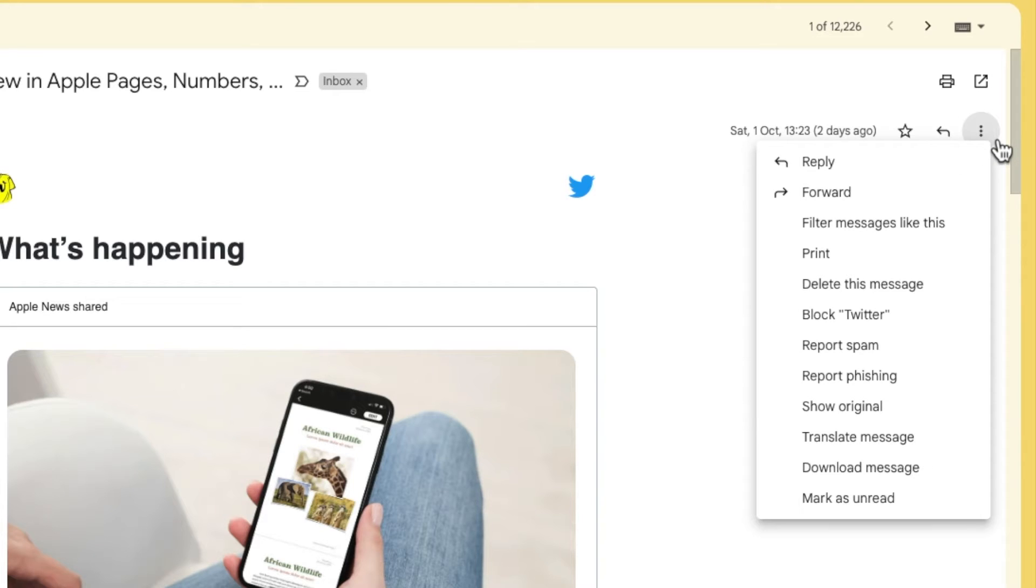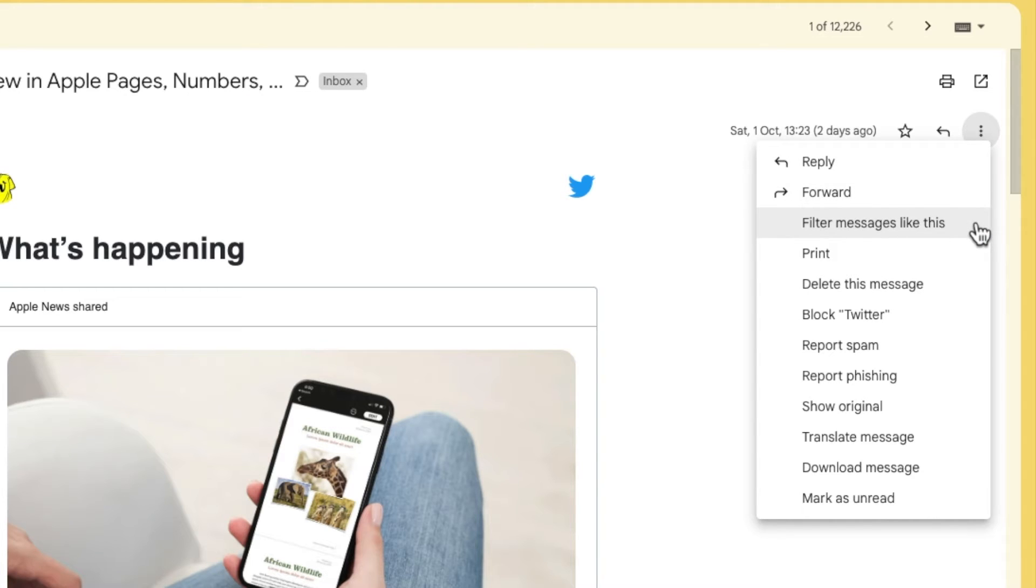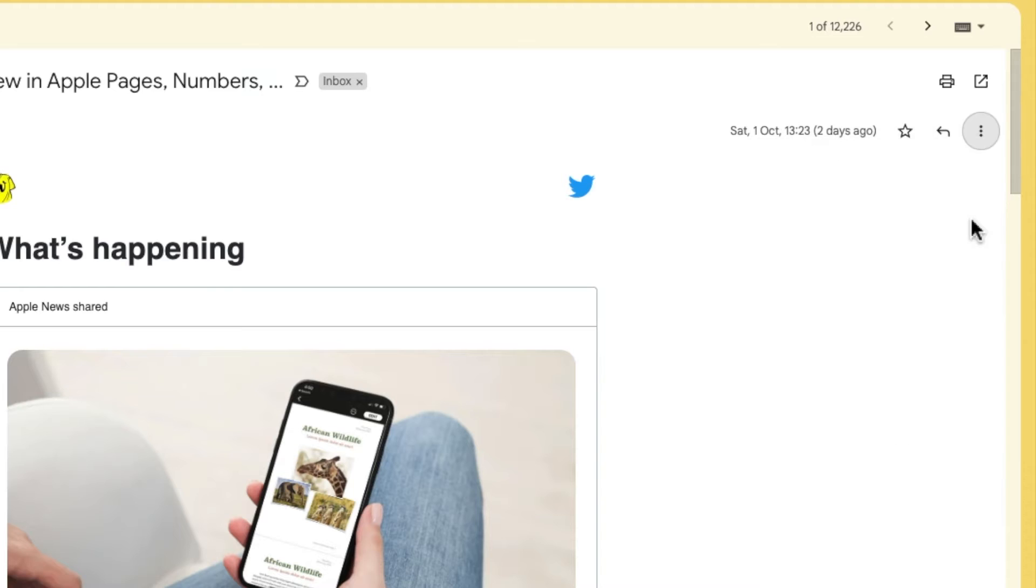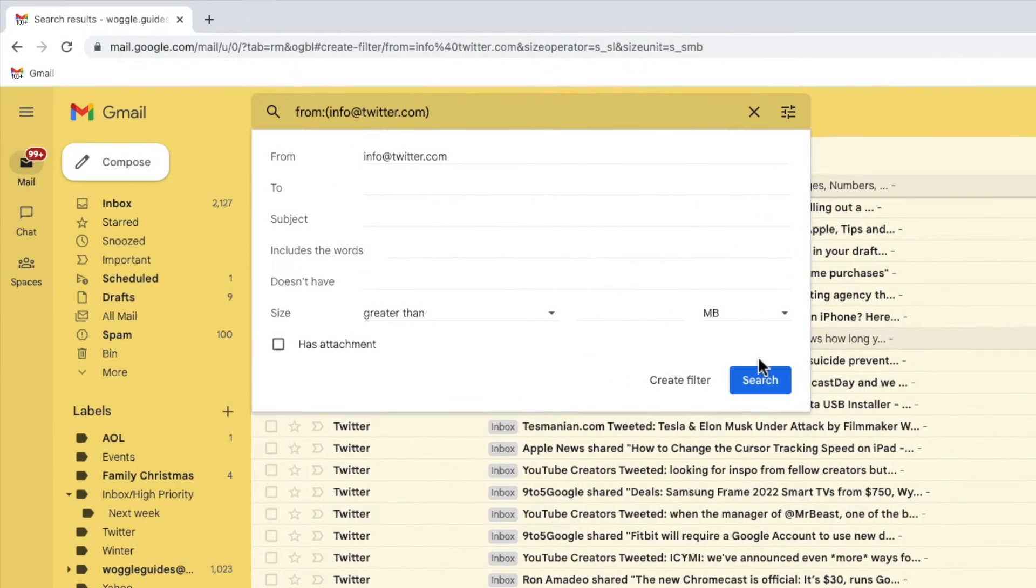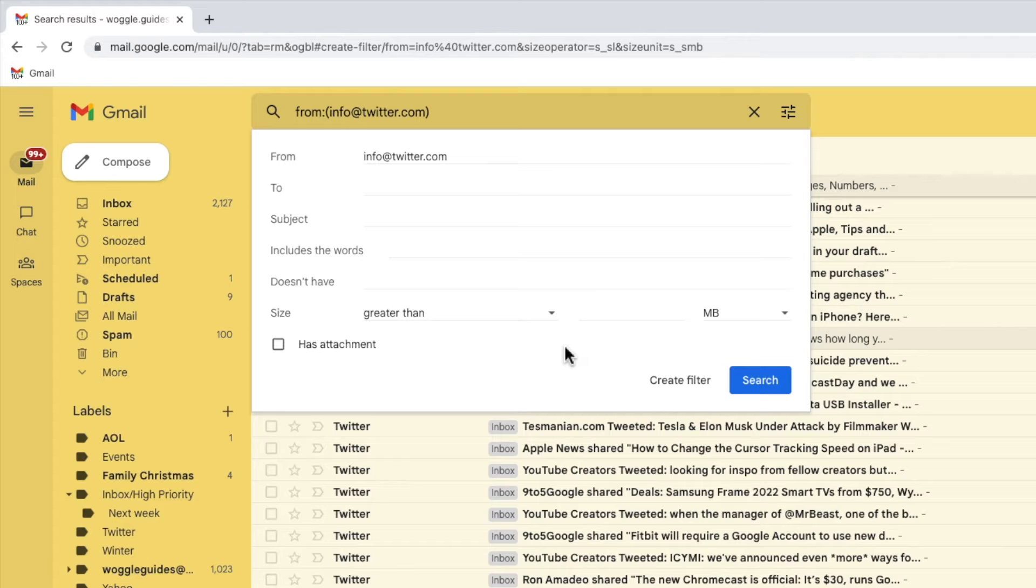If I click on that, a number of additional actions are shown, but the one I'm interested in is the filter messages like this option. Let's choose that now. Gmail then opens a search filter window and it has automatically added the details of this email that will help to identify any emails that are received from Twitter in the future.